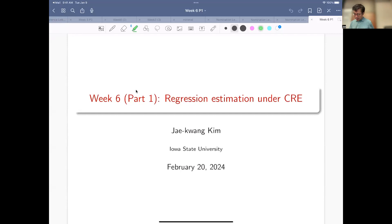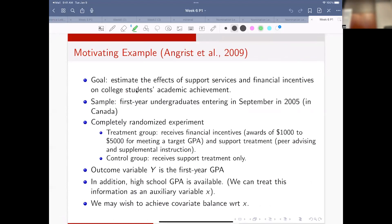Here's a motivating example. This is a very interesting experiment - a social experiment that they are interested in estimating the effect of support, service, and financial incentives on college students' academic achievement.